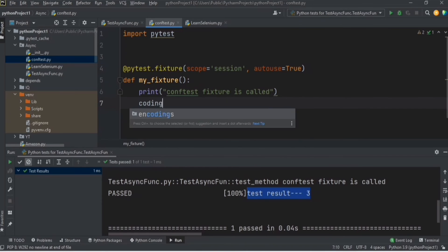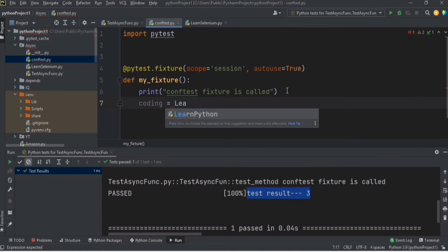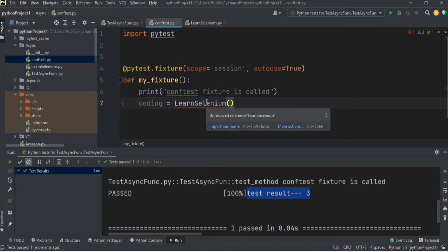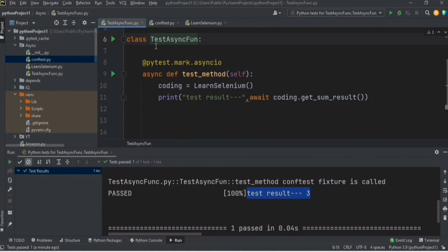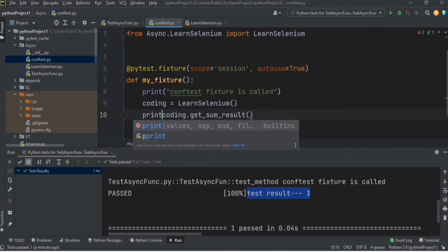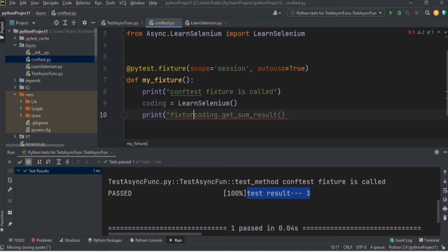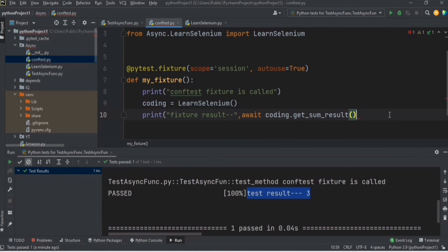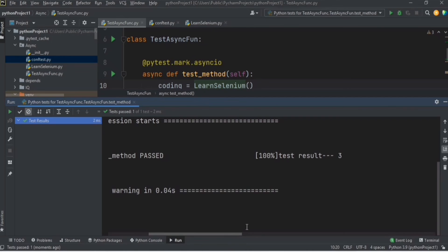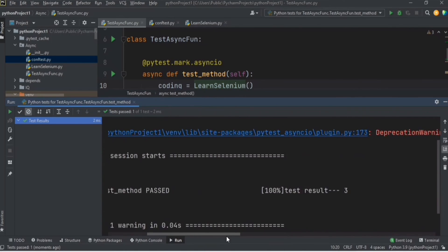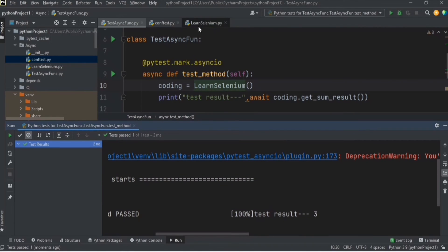Now our next goal is to call the async function from the fixture. Let me create the object, call `get_sum_result`, add the `await` keyword, define the fixture as `async`, and add a print statement for the fixture result. But when we run this, the test method passed but we can only see the test result — we are not able to see the fixture result. So we need to make some changes.